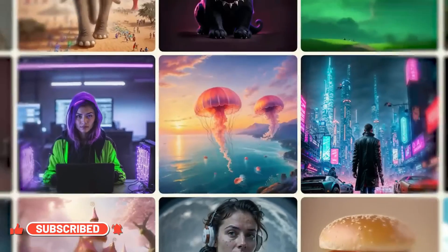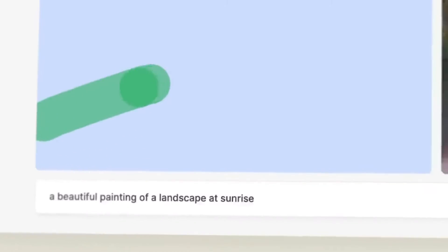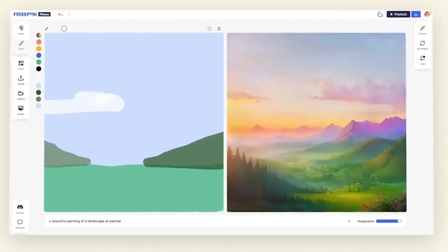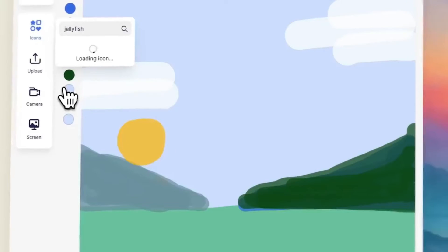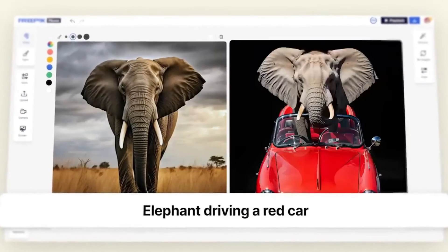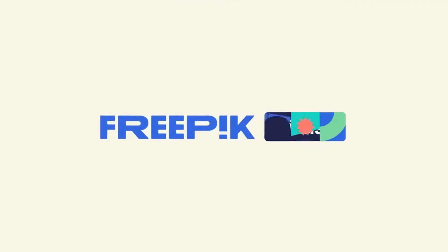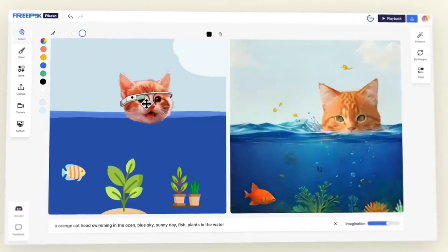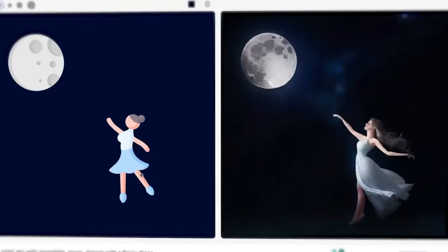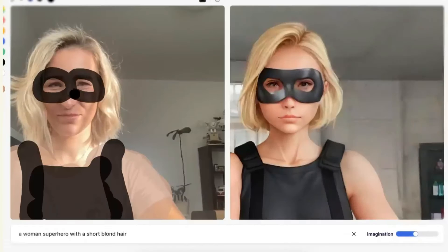There is a new AI image generator in the market that can create amazing AI images at lightning-fast speed. It can help you create real-time images whether you are working with sketch to image or reimagining your image into multiple style options. This is Freepik Picasso, a new AI image generator. Let's explore this tool and see how good it is.